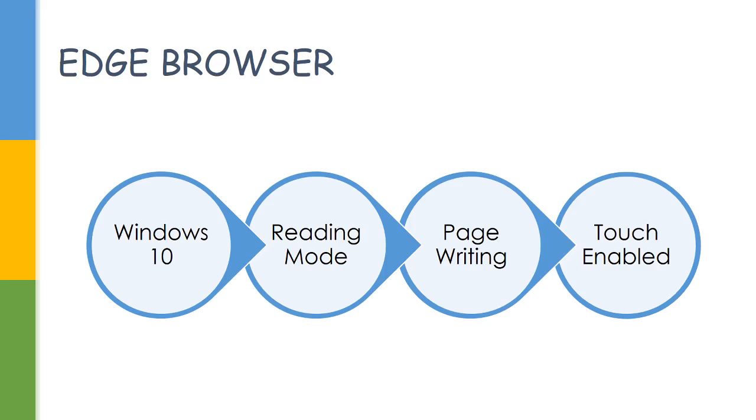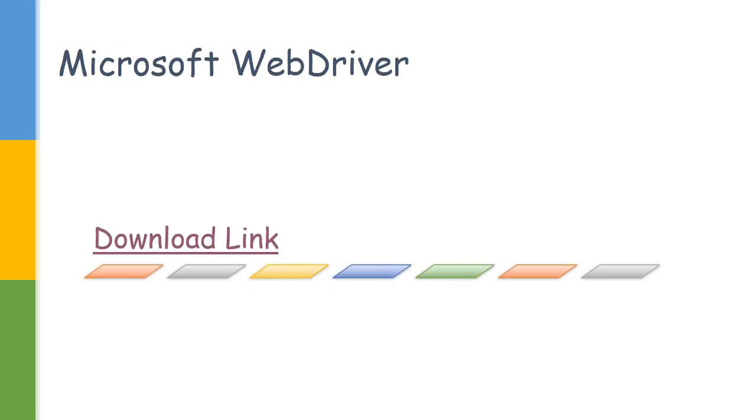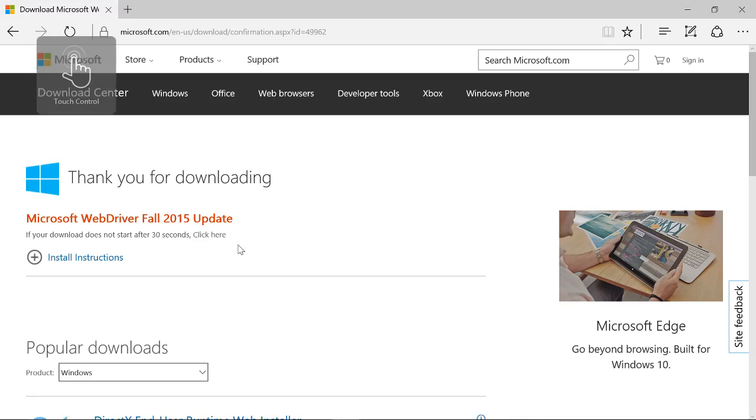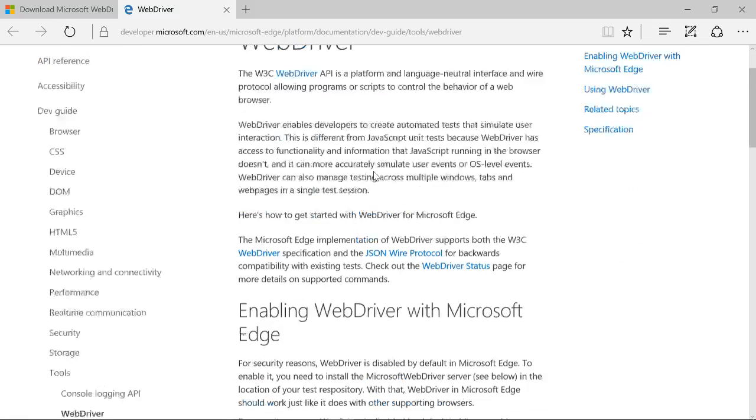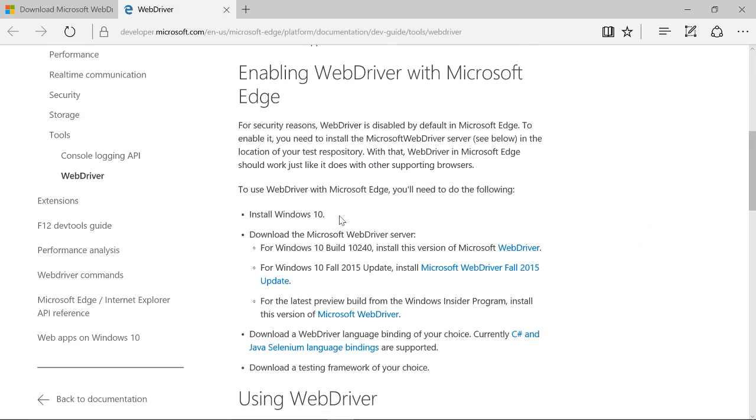For automating we would need a separate executable which is Microsoft WebDriver server. Let us go ahead and download it. The download link would be given in the description. As you can see here there are multiple versions.